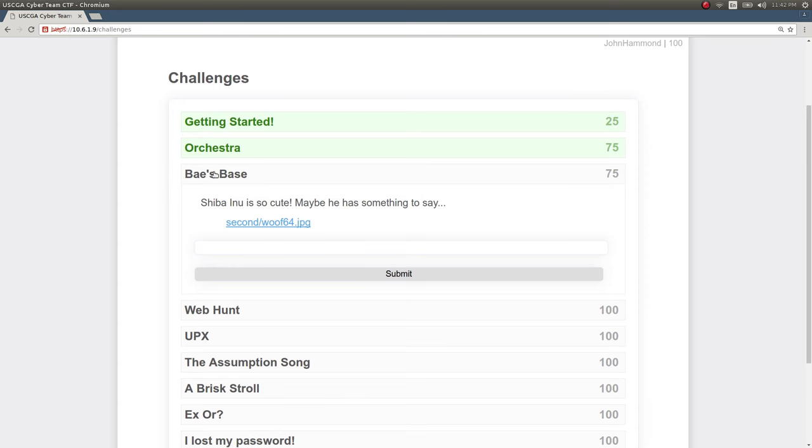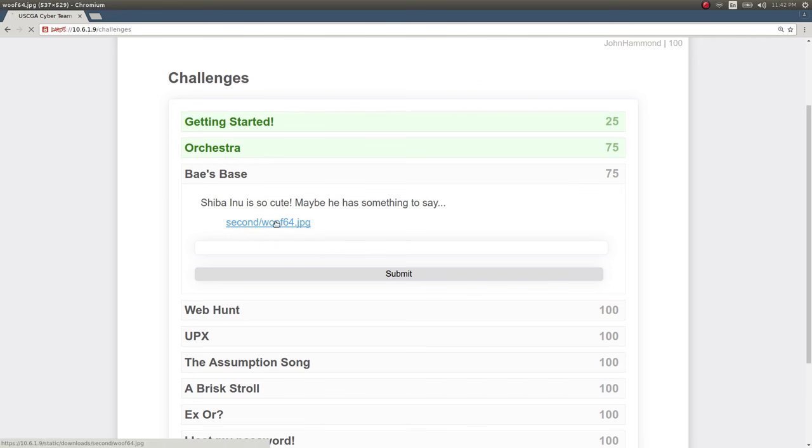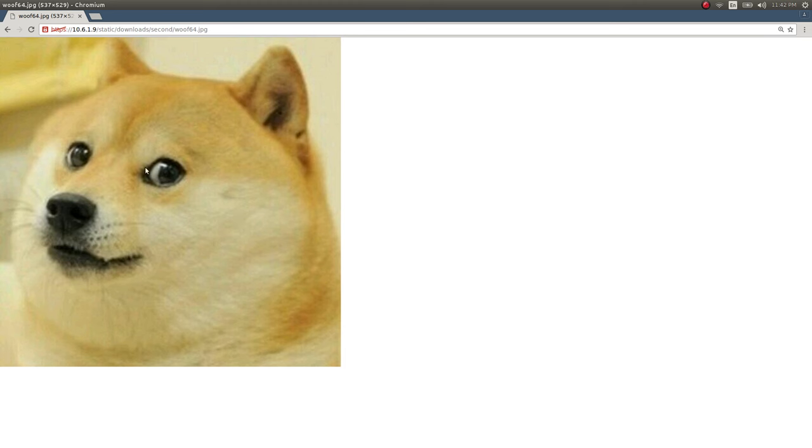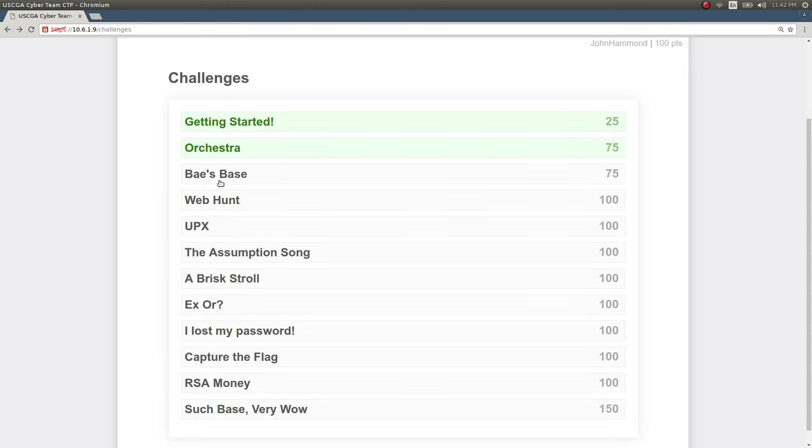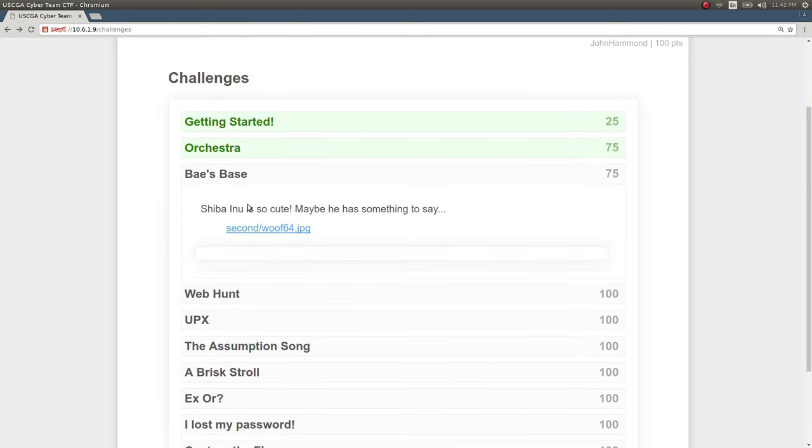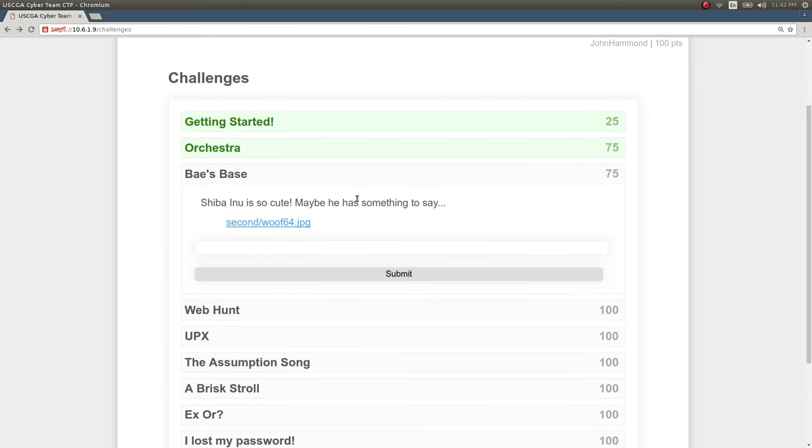So, Bay's Base was the name of the next challenge that I put together and it's really simple. It was a picture of Shiba Inu, Doge, and the prompt being, he's so cute, maybe he has something to say.